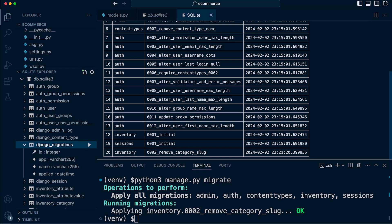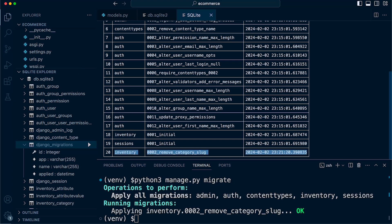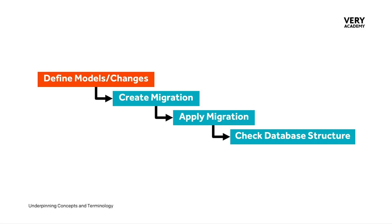It has found a change, so it has generated a new file for this change. We go ahead and migrate. We now have our second migration. We can, of course, inspect the database for the change. Clearly here, we now have the initial migration for inventory, and now you can see the second change that we have just made. That really is the underpinning process of the migration system.